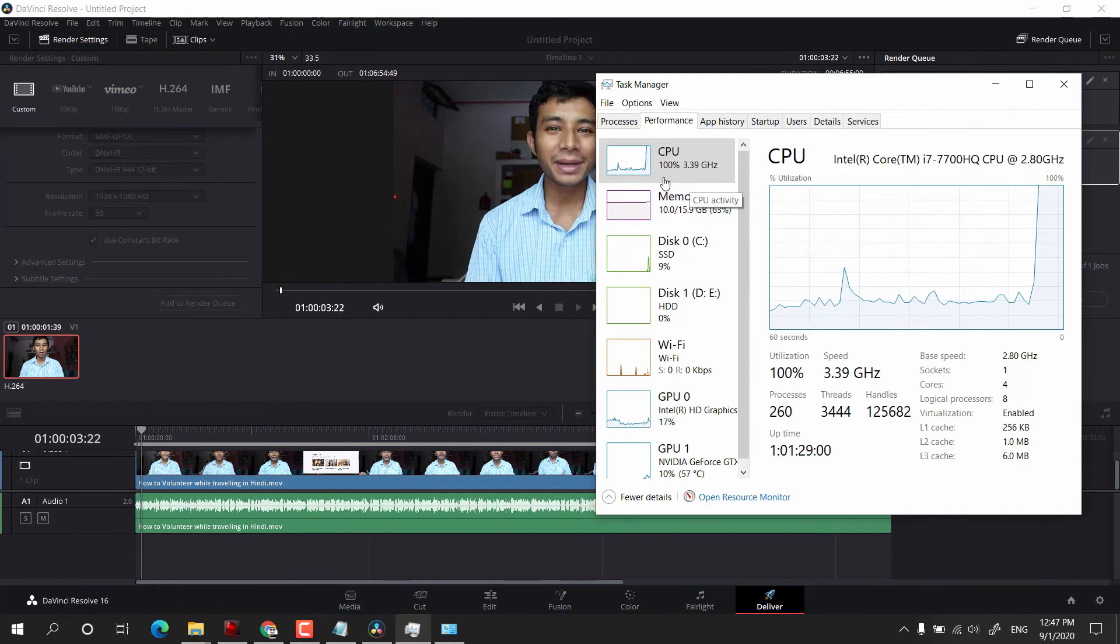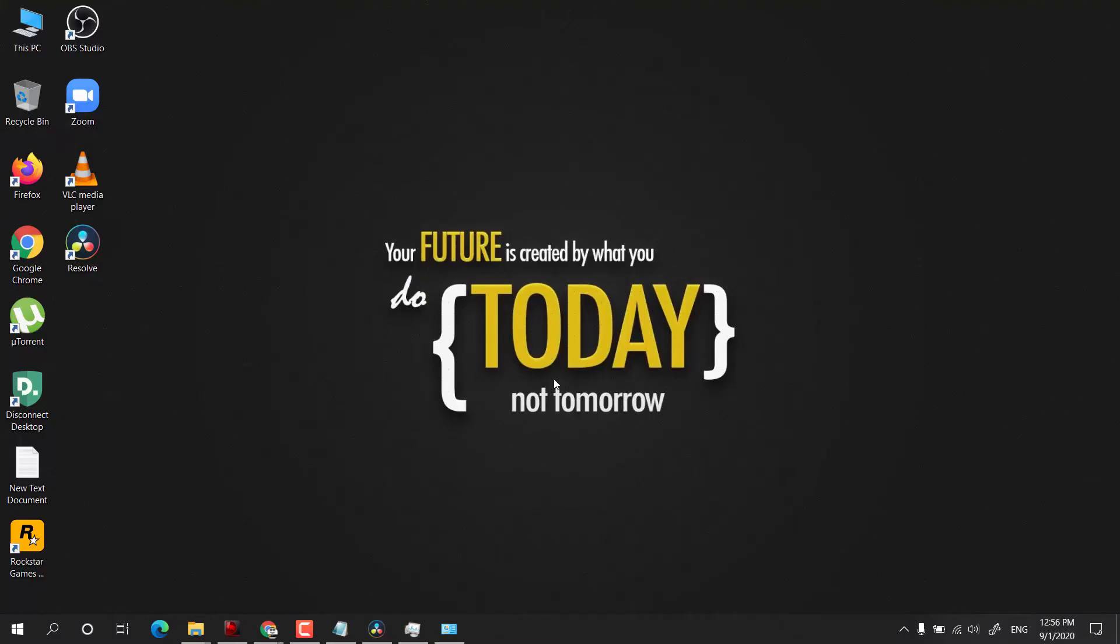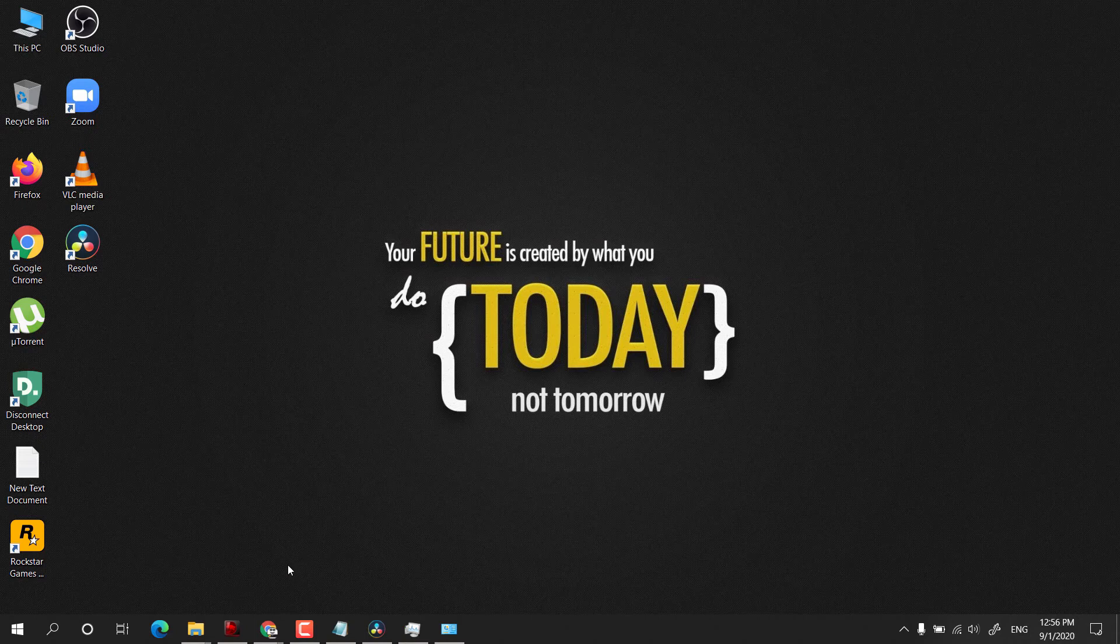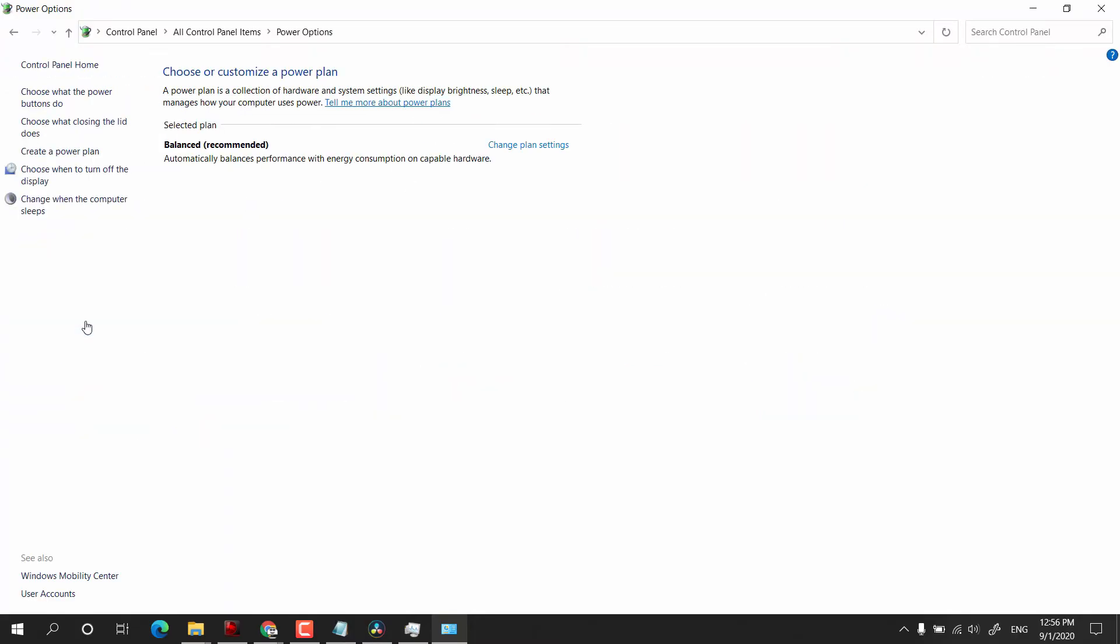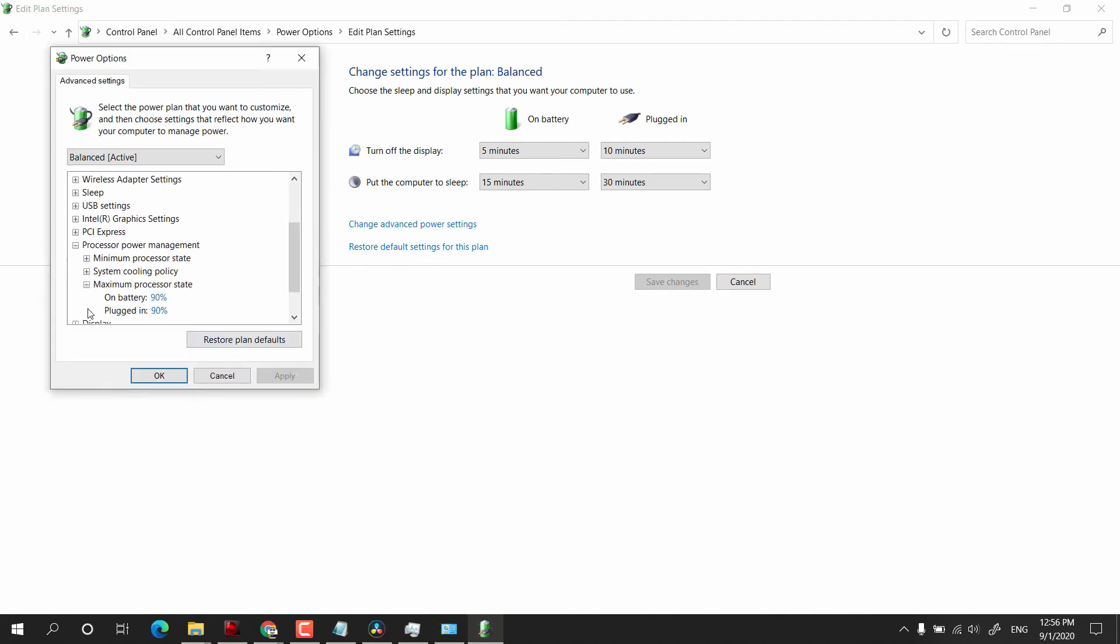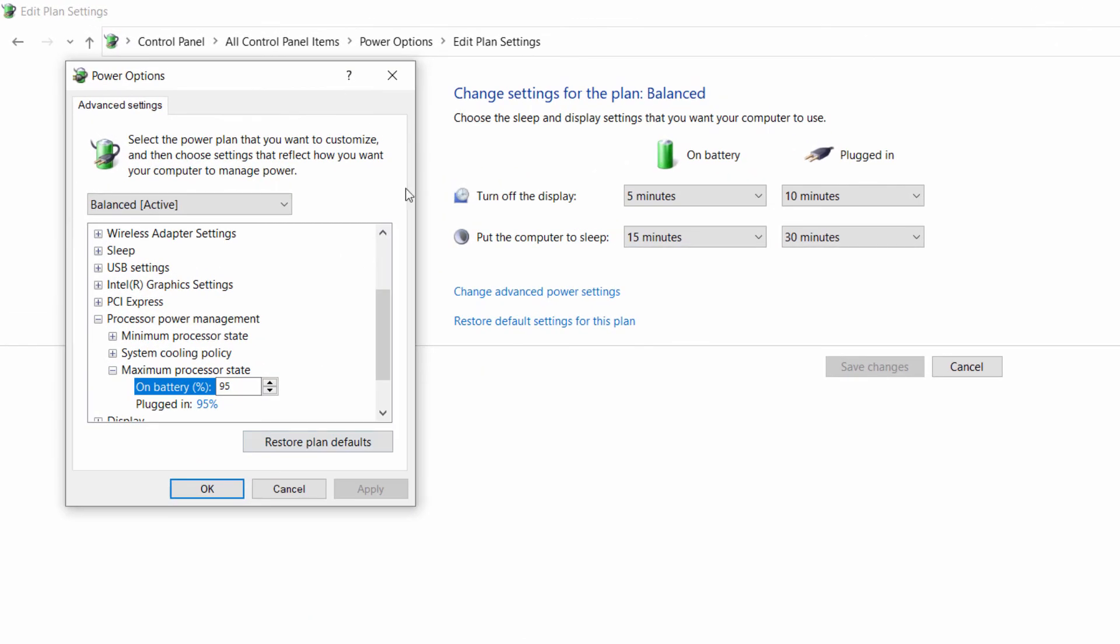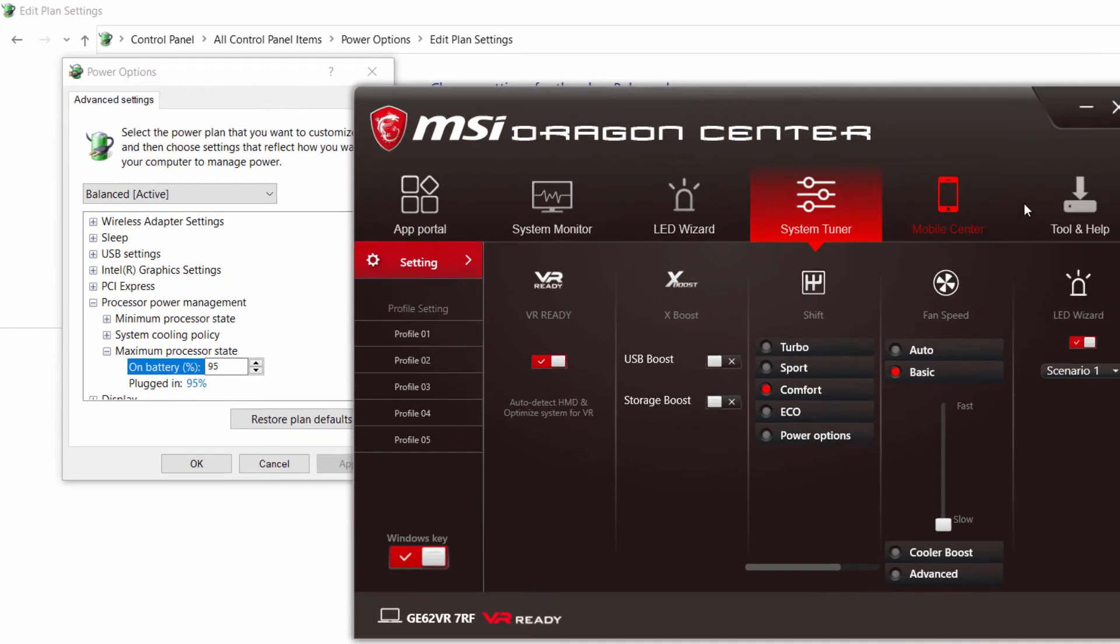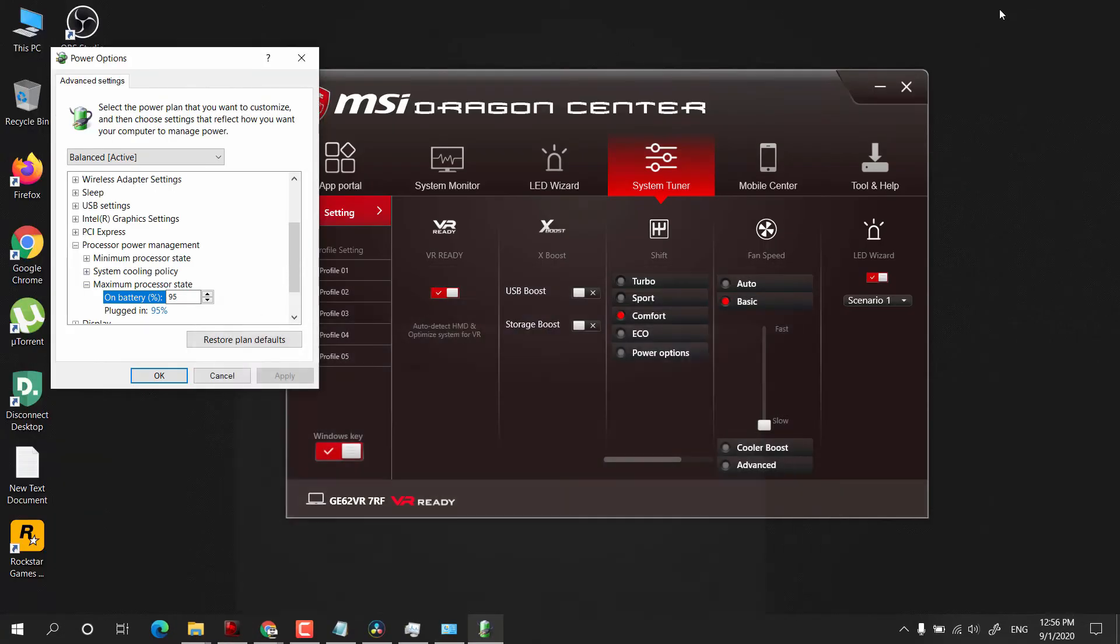Now the clock is 3.39 gigahertz. I don't know why. So guys, I ran into a problem. Let me explain something for you. As you all know, we have changed the power plan settings, and I was experiencing some difficulties. So what I did: I experimented with these settings. I changed them to 90. Now when I was changing to sport mode from my MSI Dragon Center, the computer was just ignoring these settings.